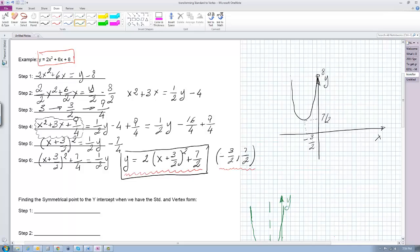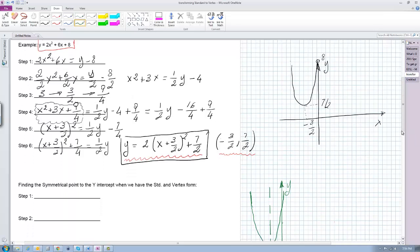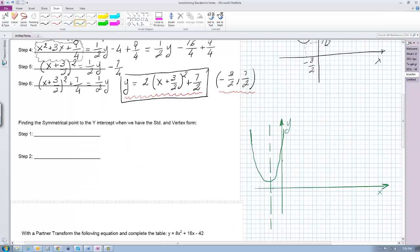When x equals zero, y becomes eight, so the value of the y-intercept is y equals eight. If I were to write a table with the values of x and y, I could write that coordinate as zero and eight.